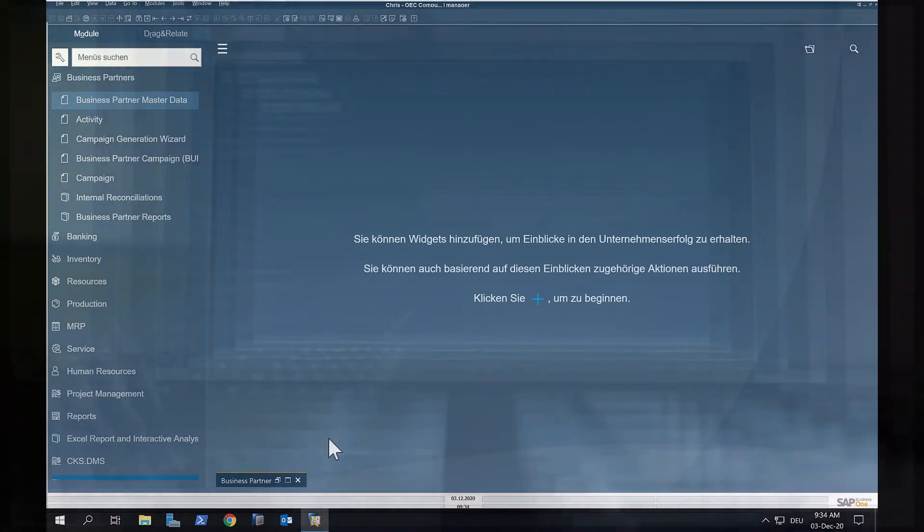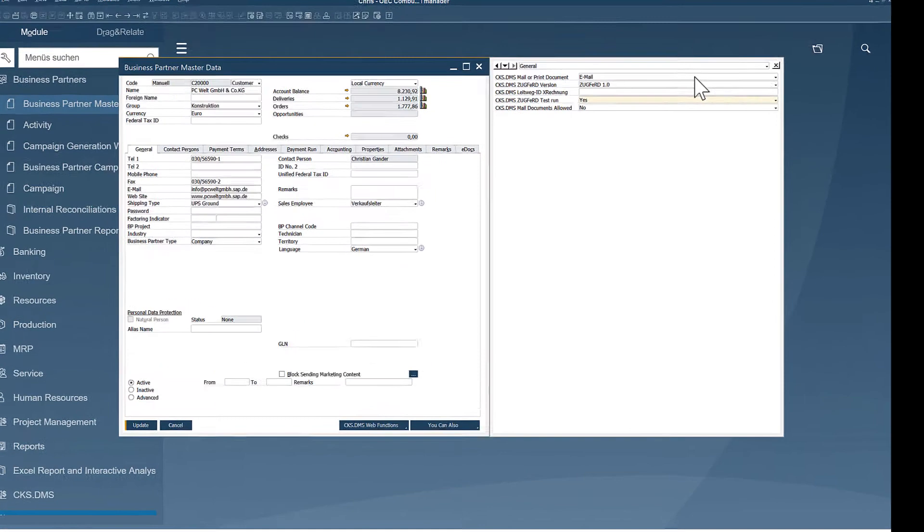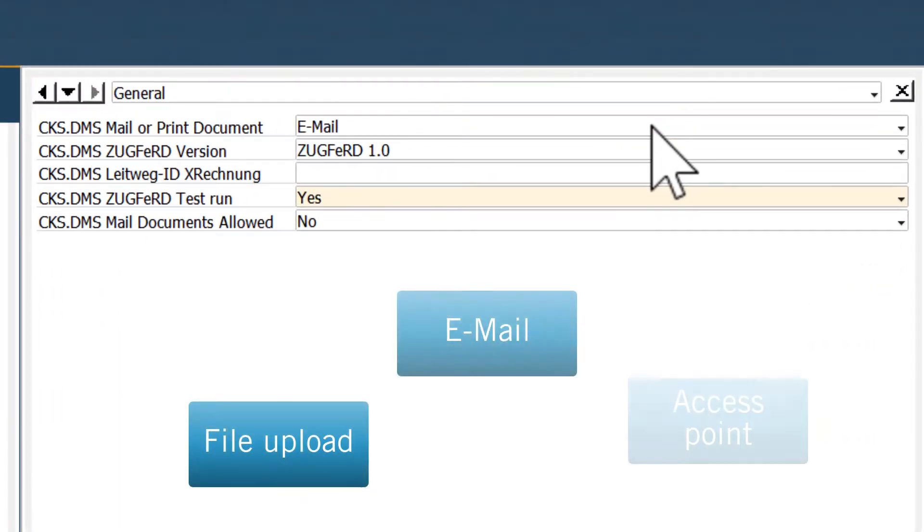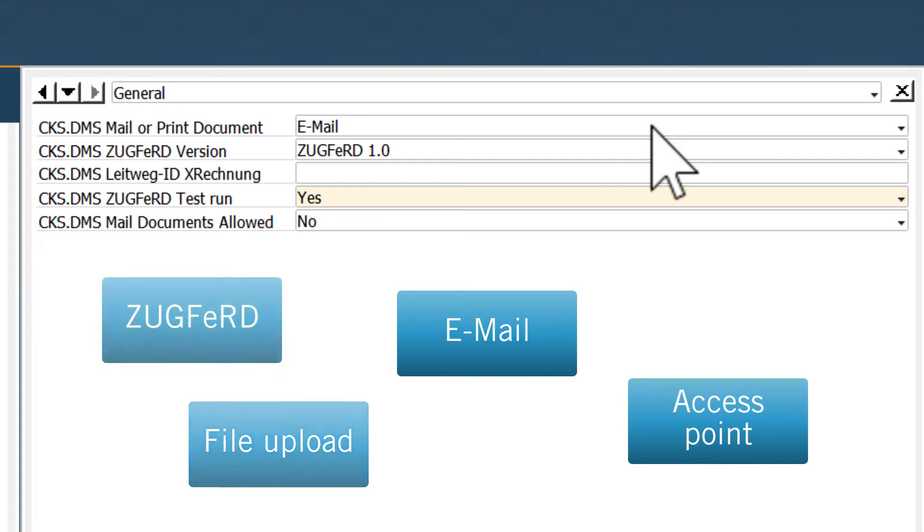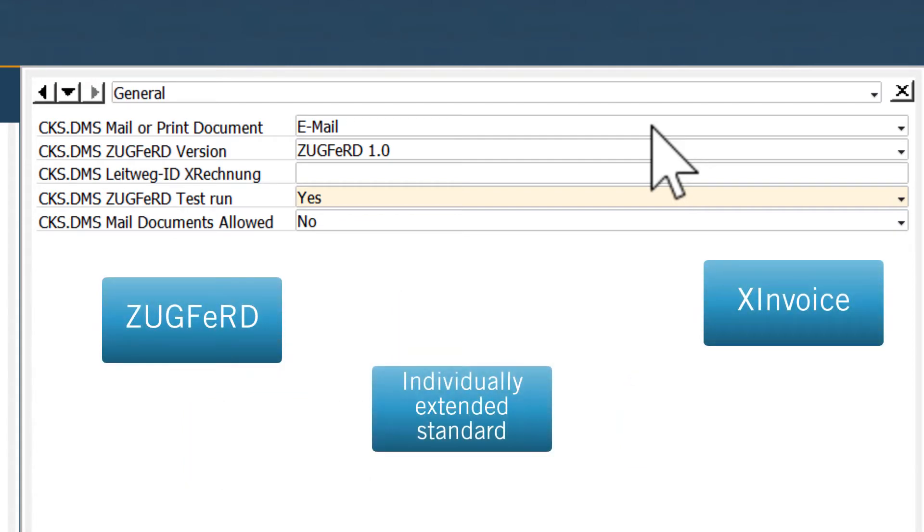After installation of CKSE invoice, some additional options are shown in the business partner view. Before we can send an electronic invoice to a business partner, we must first specify how and in what format we want it to be sent.